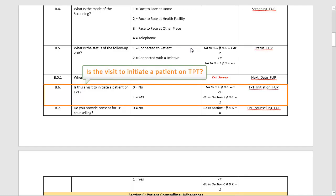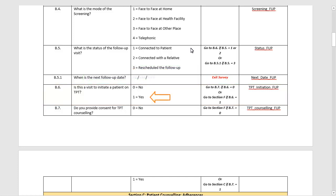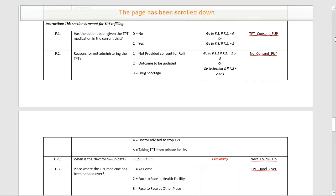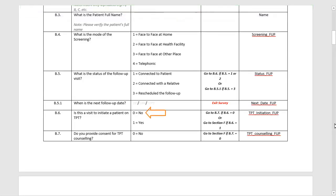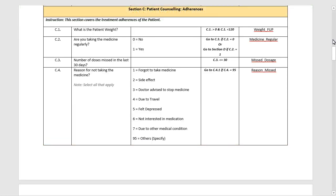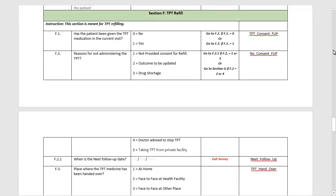The next question is whether or not the visit was to initiate the patient on TPT. If you select Yes, this will lead you to a section titled TPT Refill. If you select No, the next question would be: Do you provide consent for TPT counselling? If the consent for TPT counselling is provided, the screen will shift to the next section titled Patient Counselling Adherences. If you select No, this will lead you to the TPT Refill section.